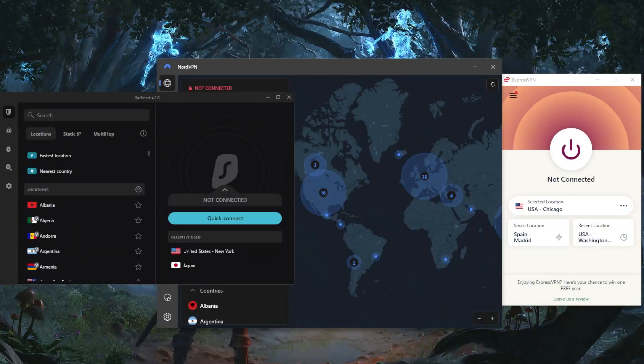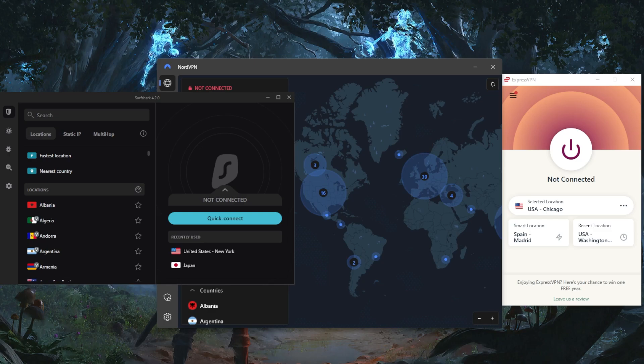How's it going, everybody? Welcome back. Today, I wanted to quickly talk about nine things you want to consider when choosing a VPN.